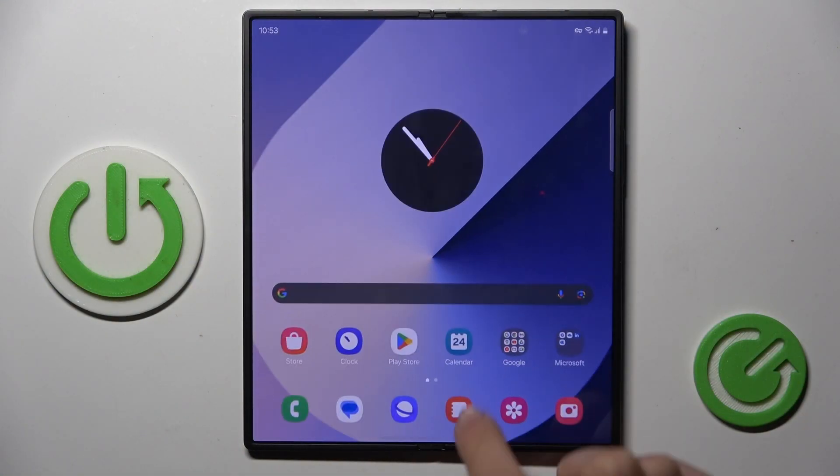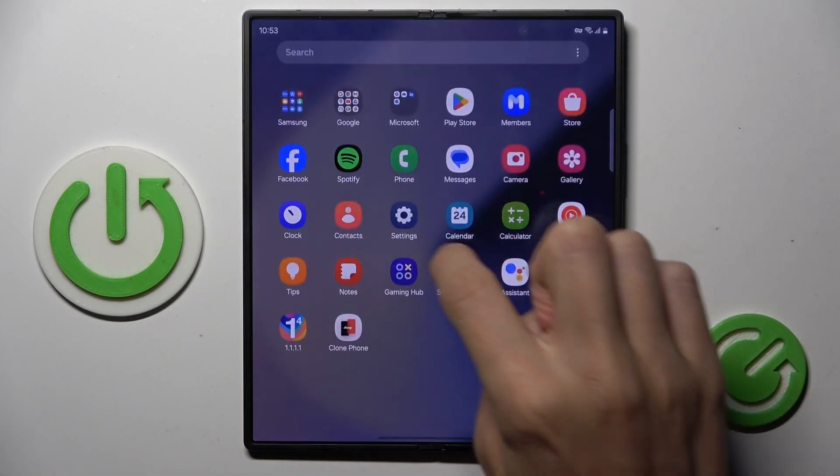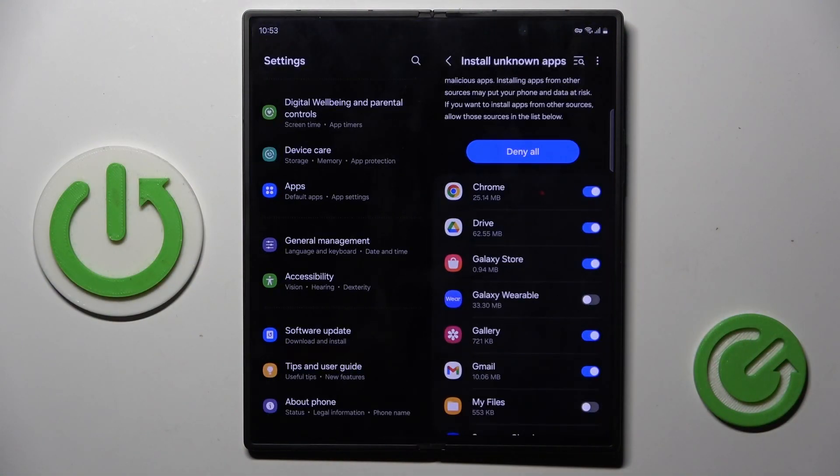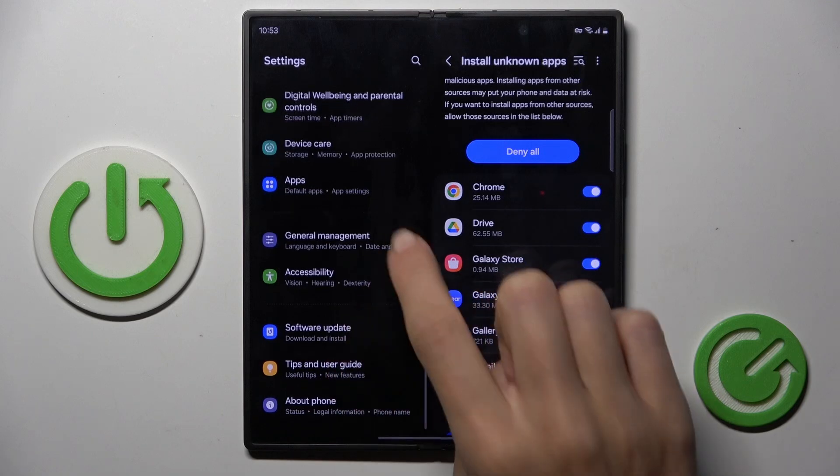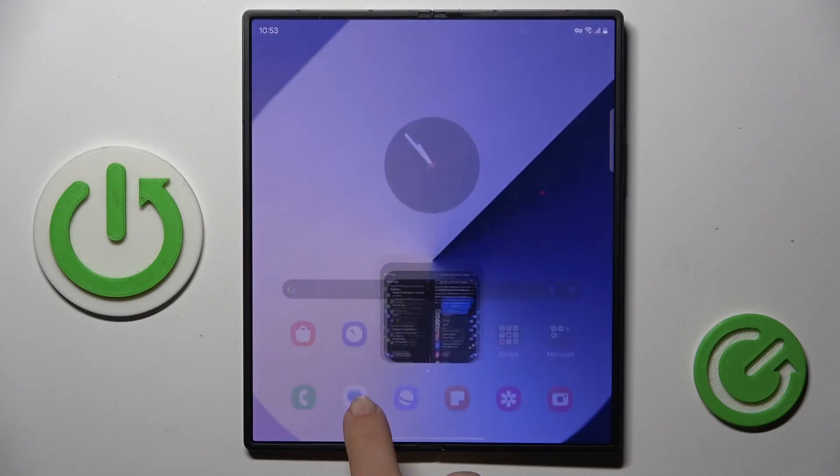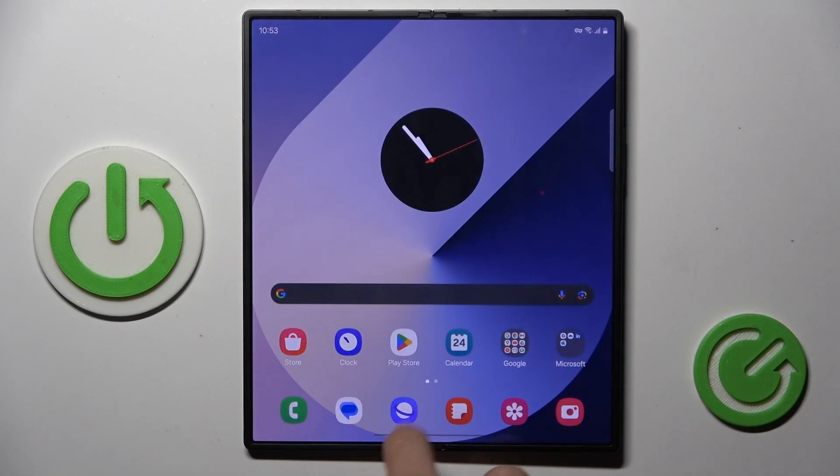First of all, open the settings. That's the first step. Now, find and select About Phone.